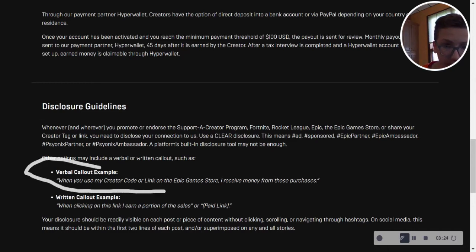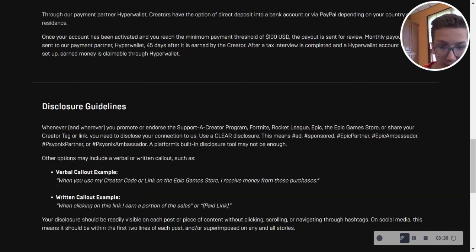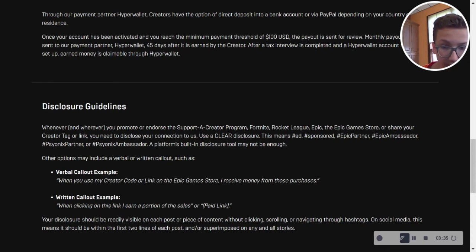Verbal callout examples. Look at this. When you use my creator code, I receive money from those purchases. When clicking on a link, I earn a portion of sales or paid link.